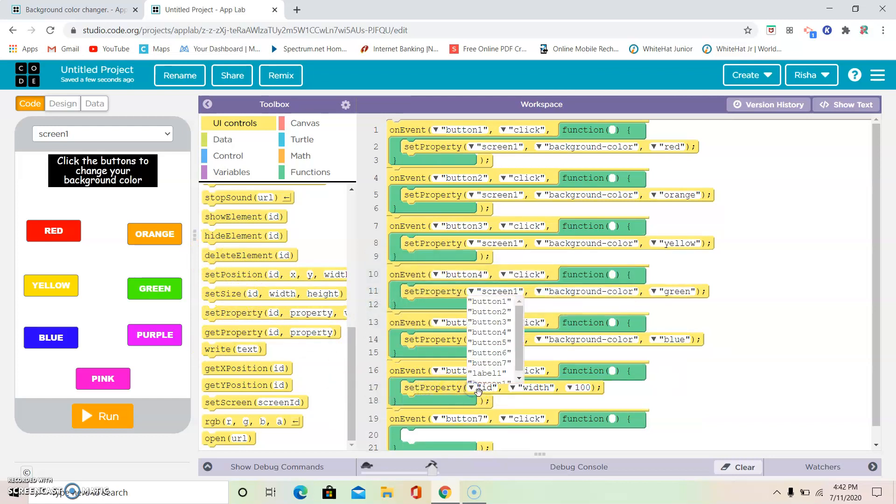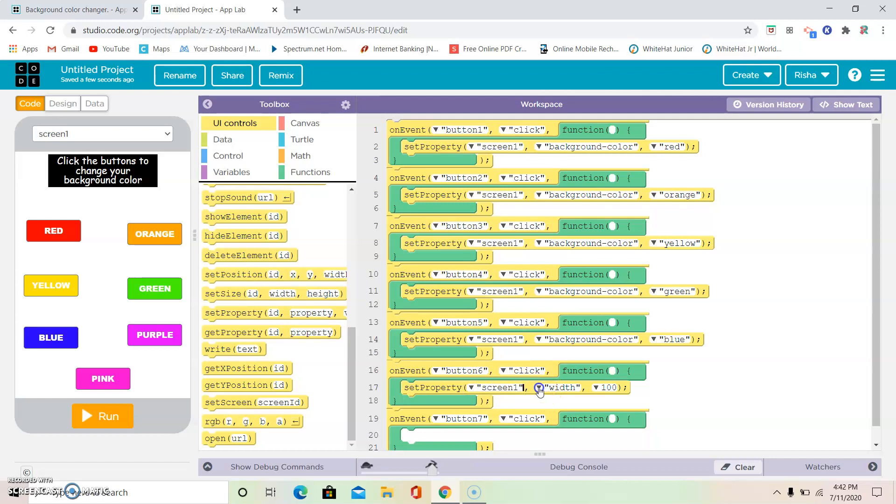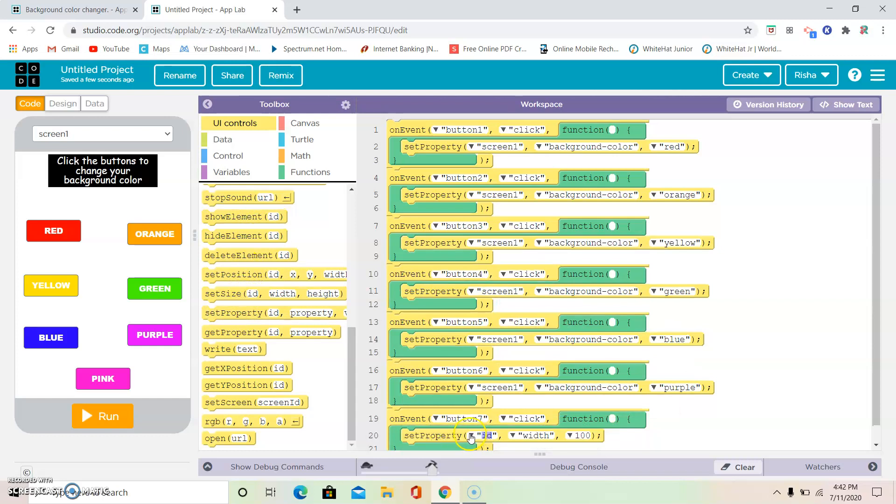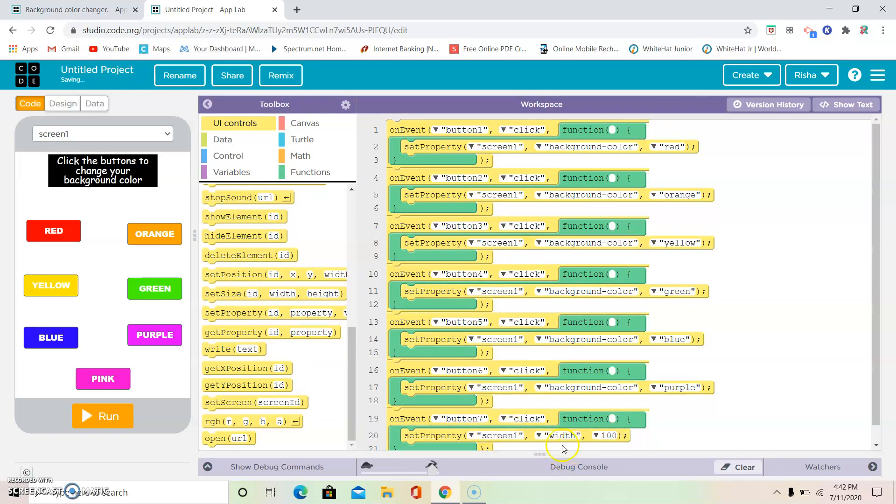Screen one again, background color, this time purple. And the last one is set property, screen one, background color, pink. Now it's the fun and exciting part that every app maker would like to do. Now this is the fourth step.